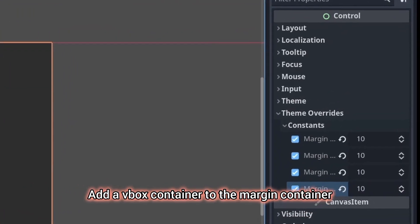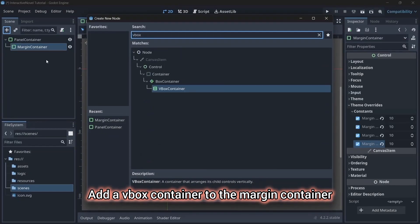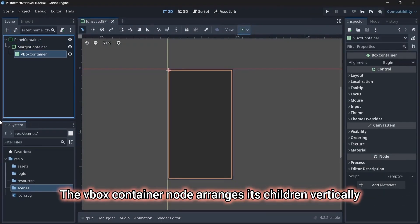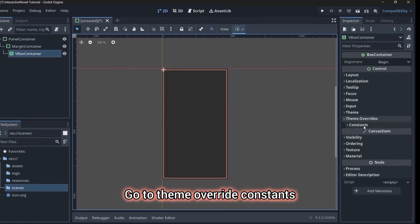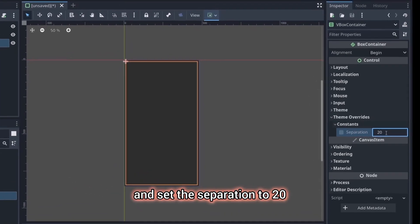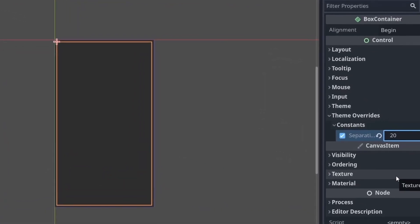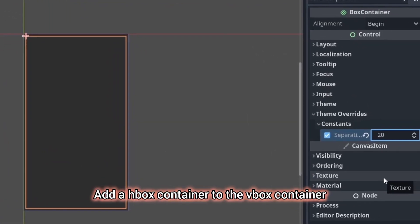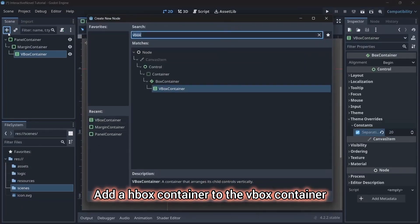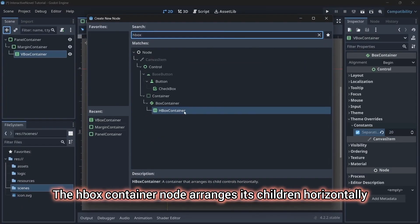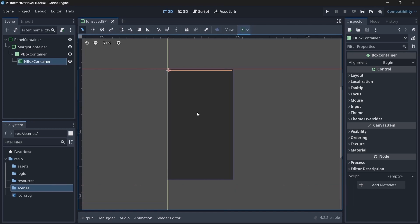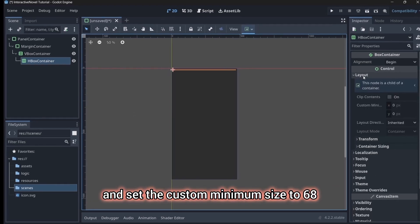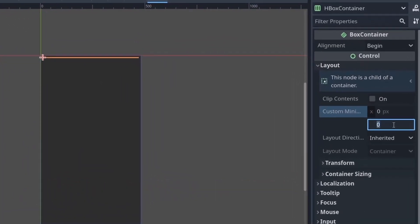Add a vbox container to the margin container. The vbox container node arranges its children vertically. Go to theme overrides, constants and set the separation to 20. Add a hbox container to the vbox container. The hbox container node arranges its children horizontally. I will go to layout and set the custom minimum size to 68.